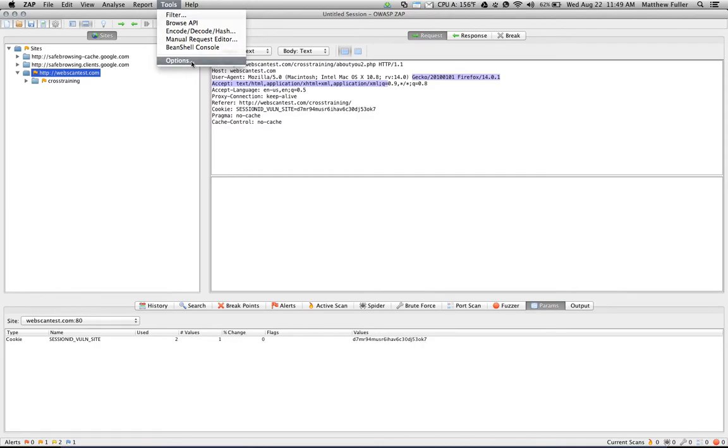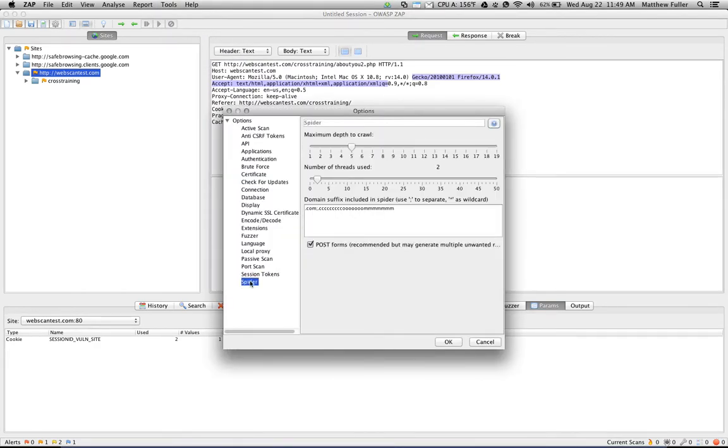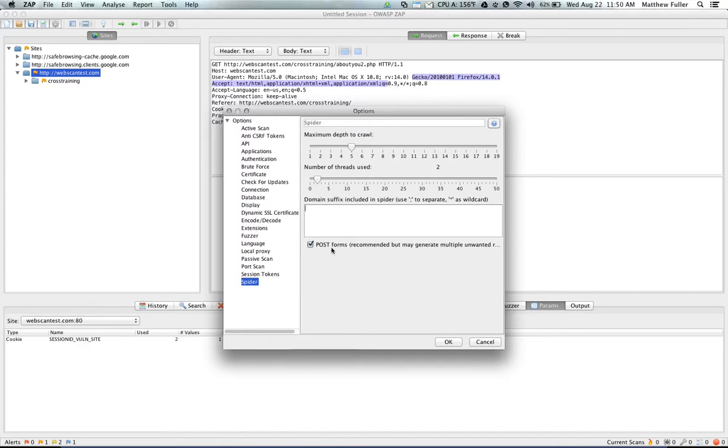And if you go back to the tool of options, the spider, increasing the maximum depth to crawl, will increase the number of URLs that the spider will follow before stopping and reverting back to the beginning. Again, threads, increasing them is a higher load, decreasing them takes a longer time. You can also check an option here for post forms, and that will follow the action within an HTML form and try to load as many different pages as it can.